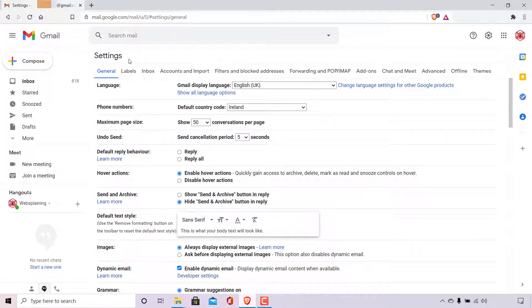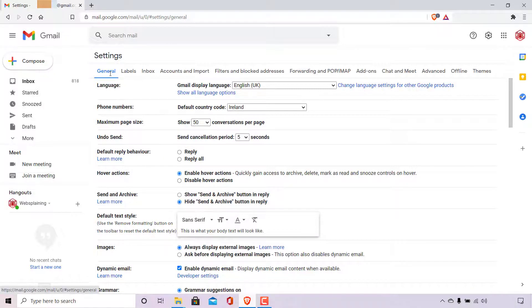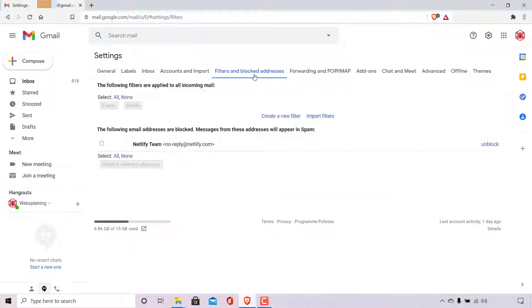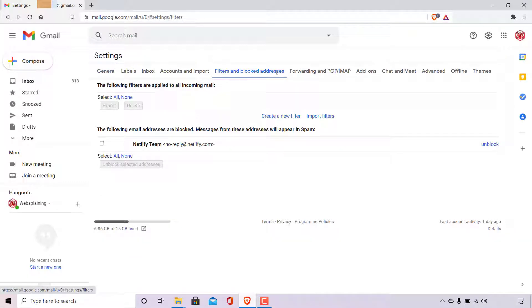Once done, you'll be taken to your Gmail settings. As you can see, I'm currently in the general tab here. The tab that we need is filters and blocked addresses. So simply left-click on filters and blocked addresses.